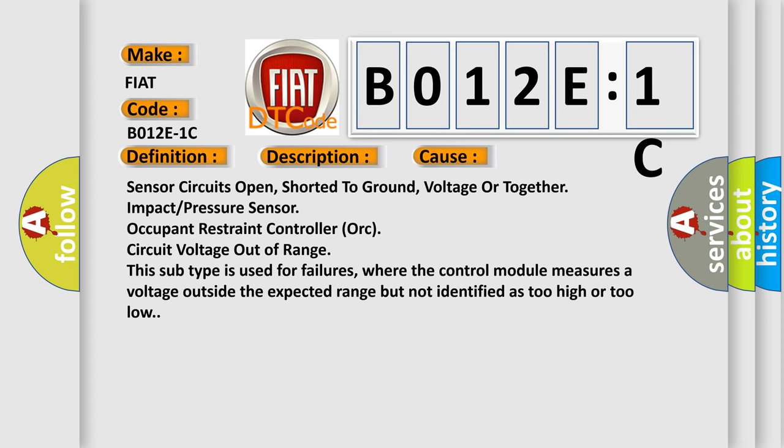Sensor circuits open, shorted to ground, voltage or together impact/pressure sensor occupant restraint controller (ORC) circuit voltage out of range. This subtype is used for failures where the control module measures a voltage outside the expected range but not identified as too high or too low.